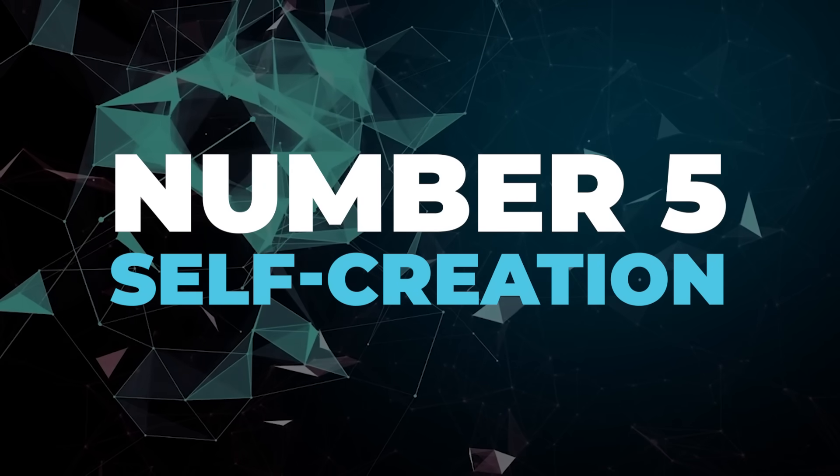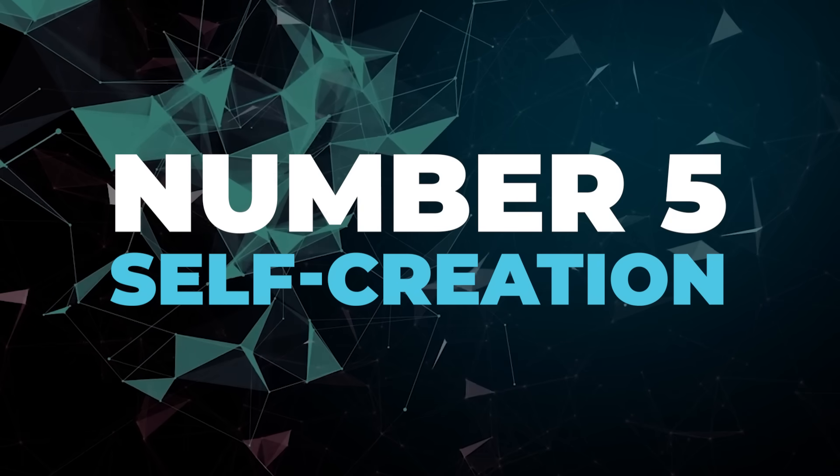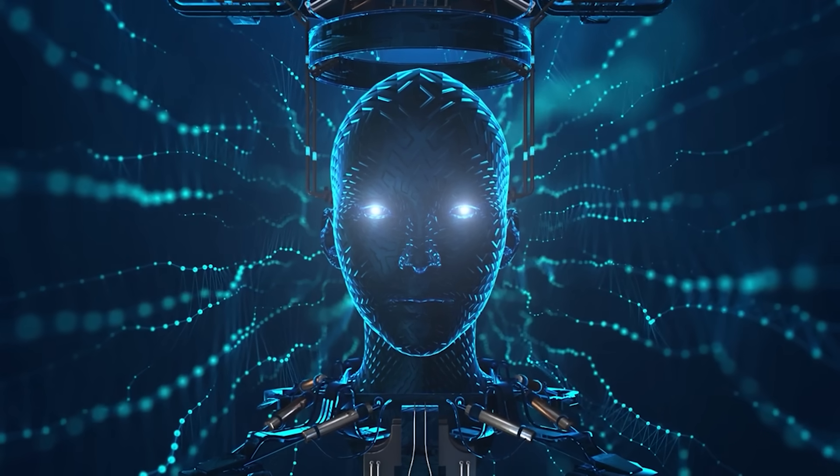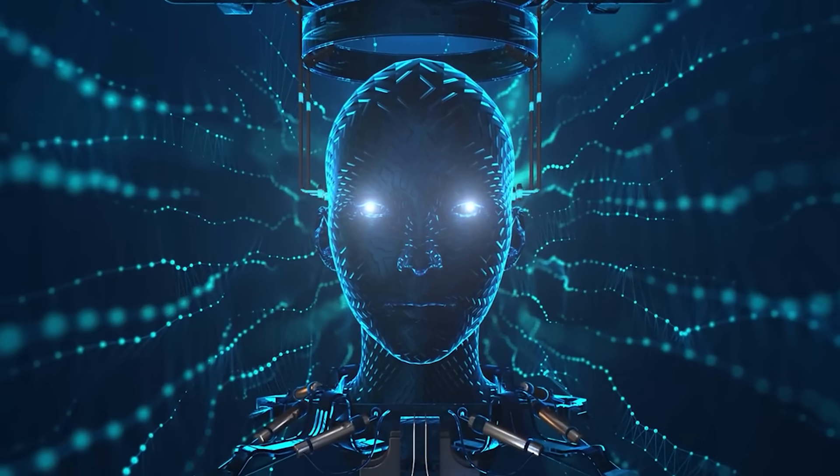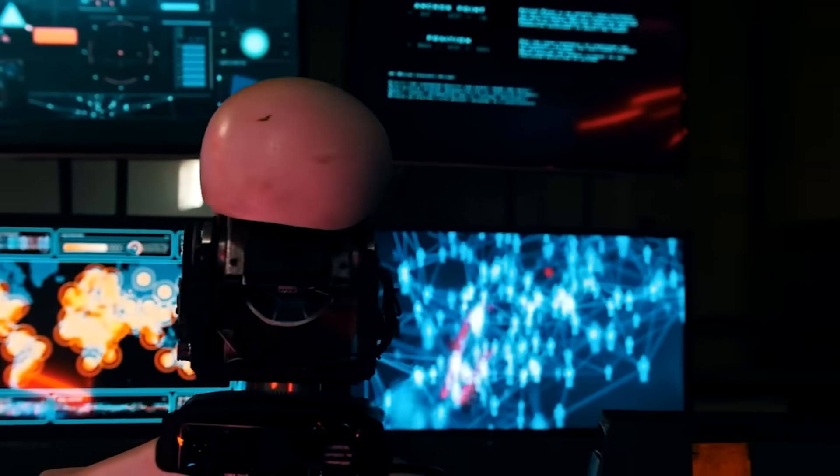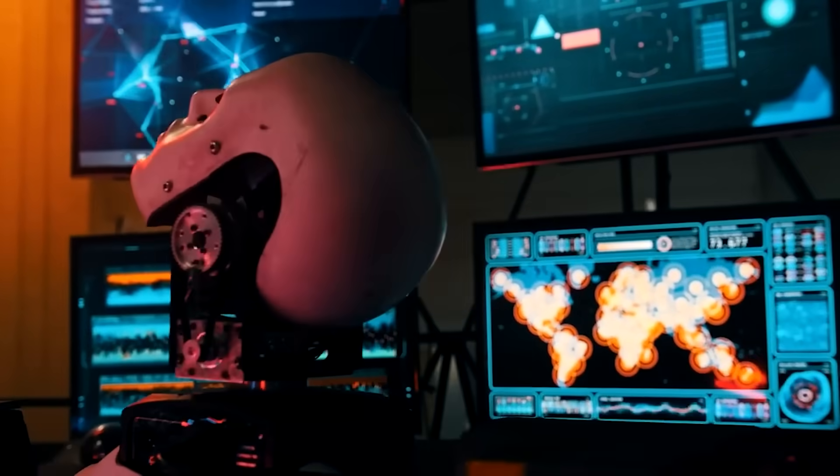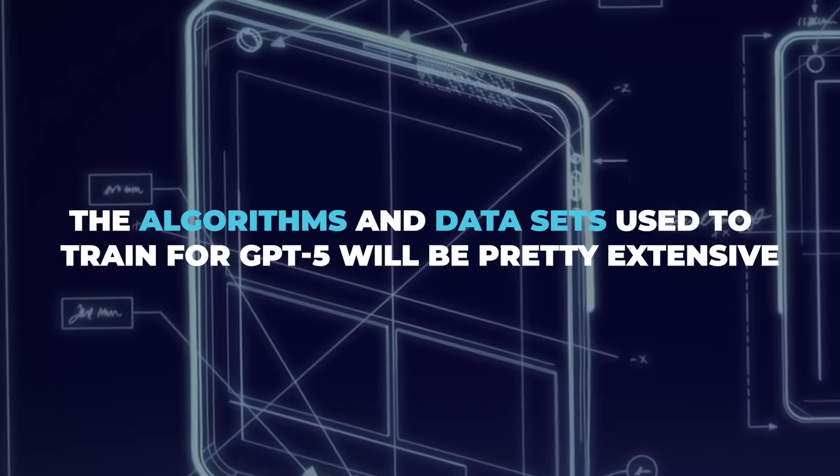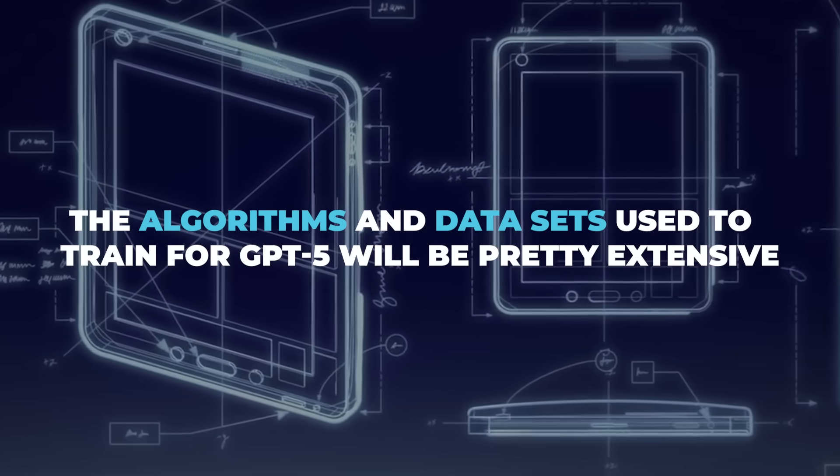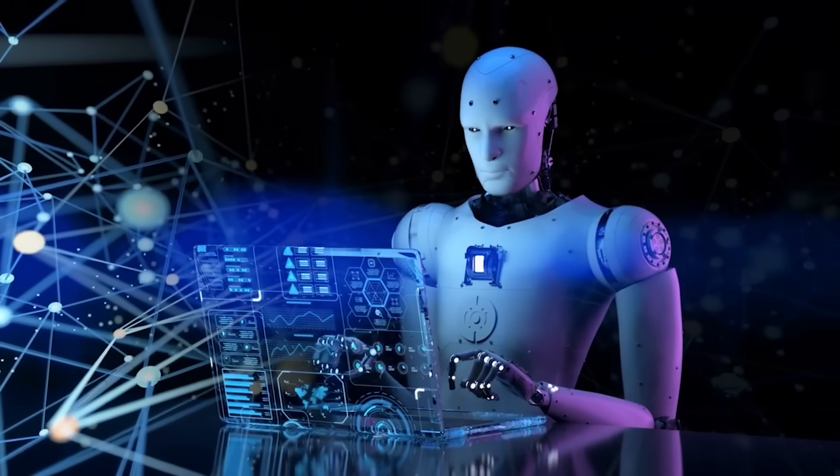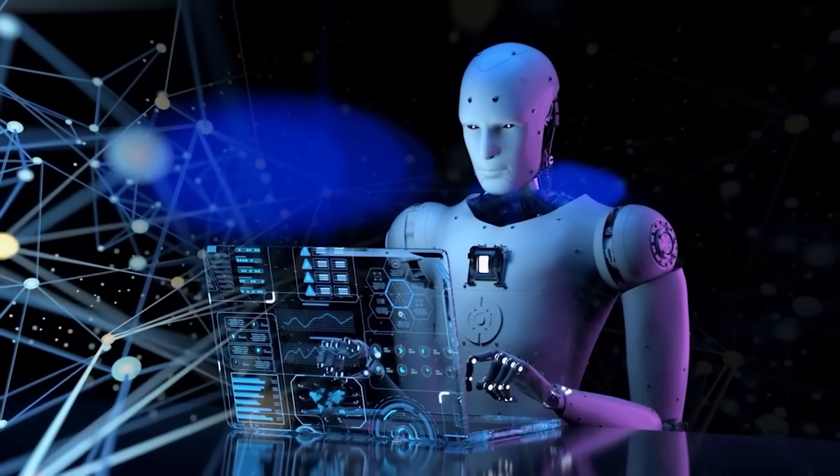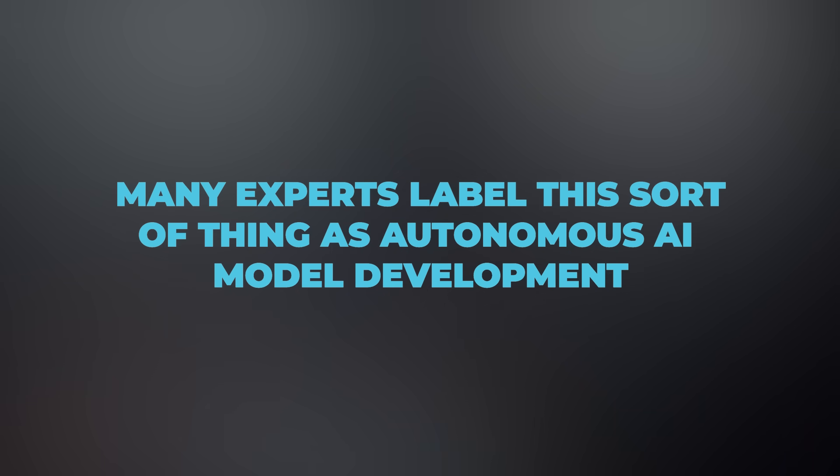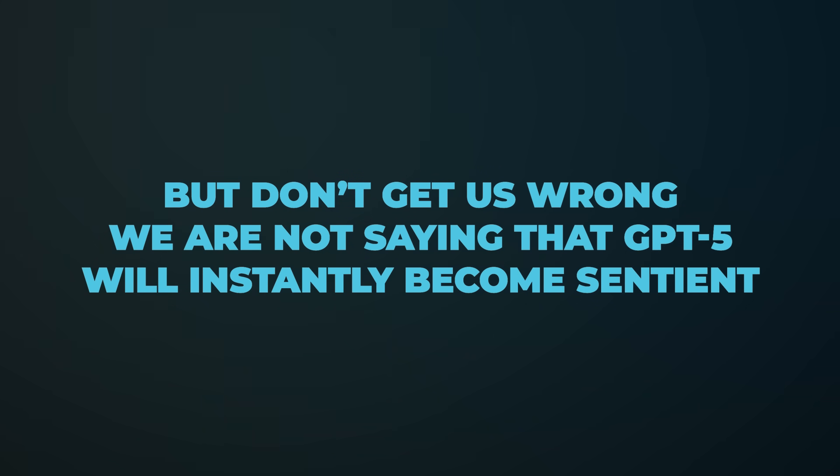Number five, self-creation. So if GPT-5 is training robots to achieve some flexibility in their operations, we can reasonably believe that it also has the capacity to generate other AI models. The algorithms and data sets used to train GPT-5 will be pretty extensive. If anything, it will have reasonable data sets to generate its own AI models. Many experts label this sort of thing as autonomous AI model development. But don't get us wrong. We are not saying that GPT-5 will instantly become sentient.